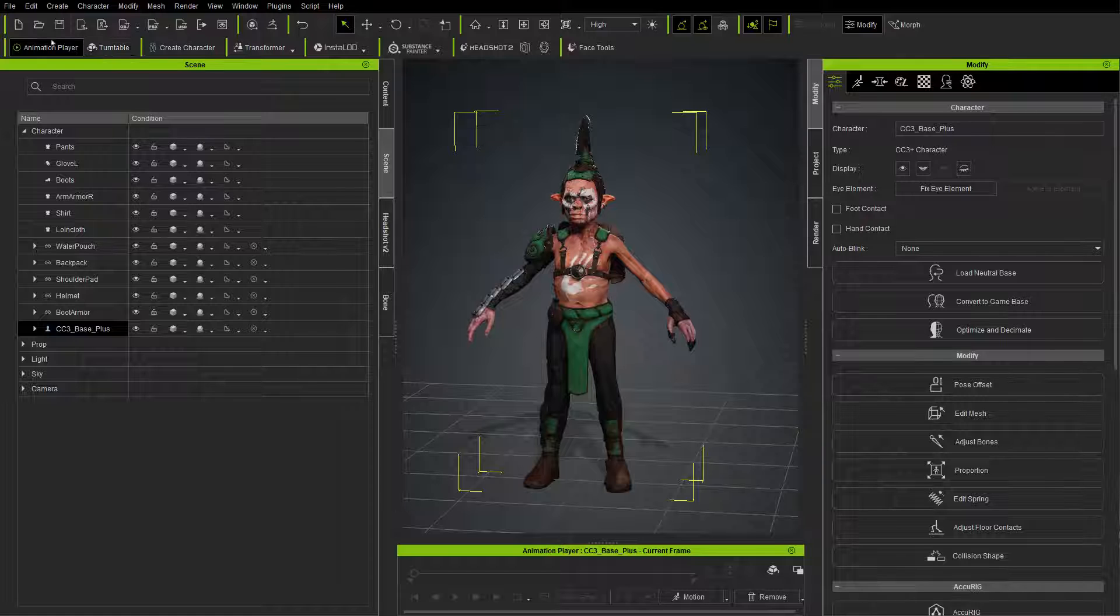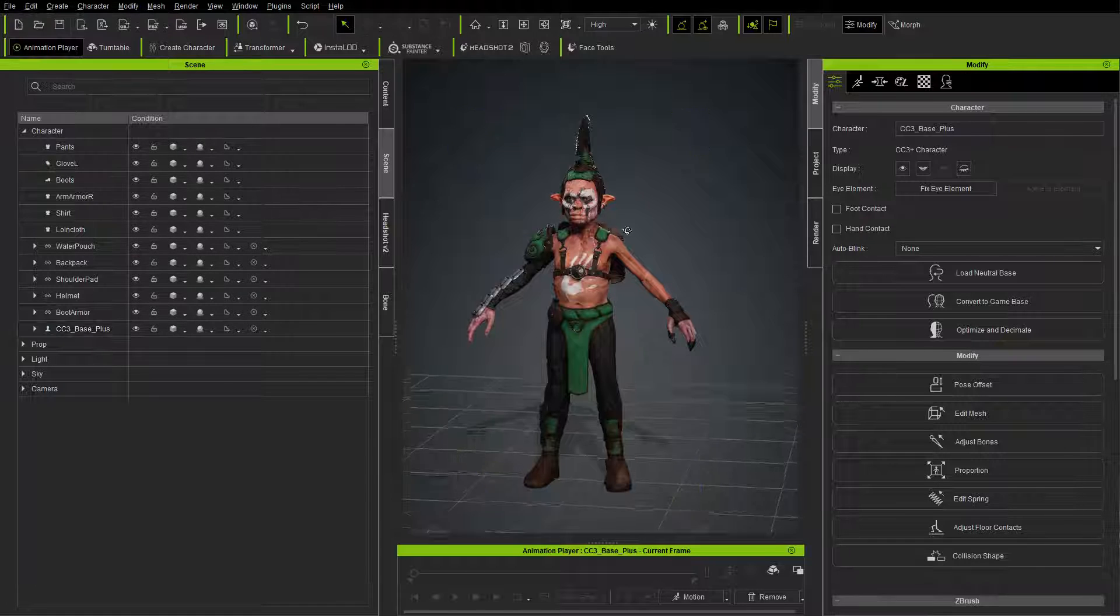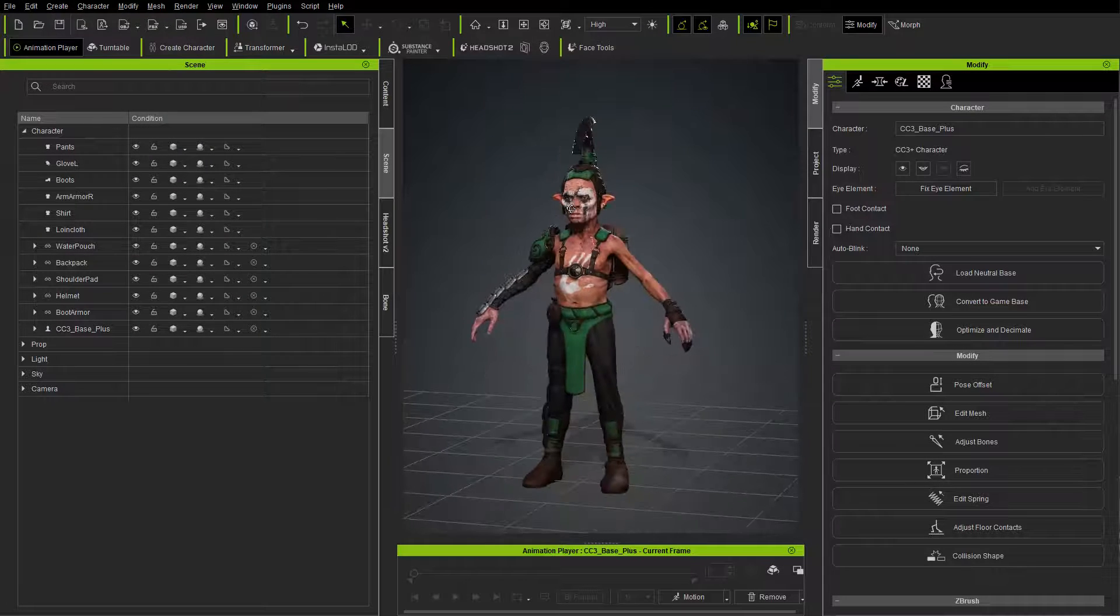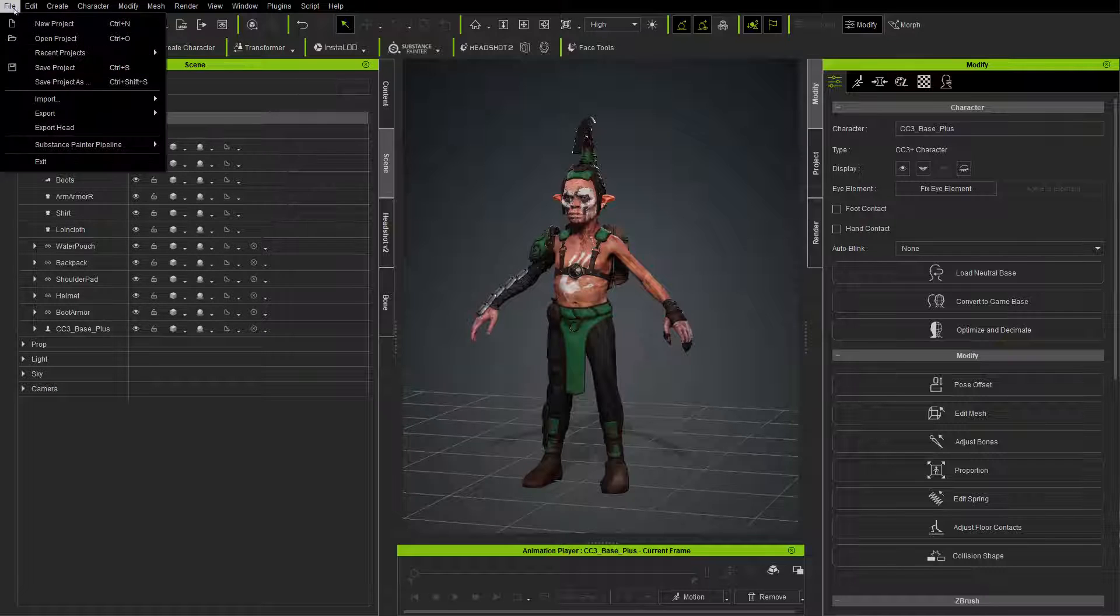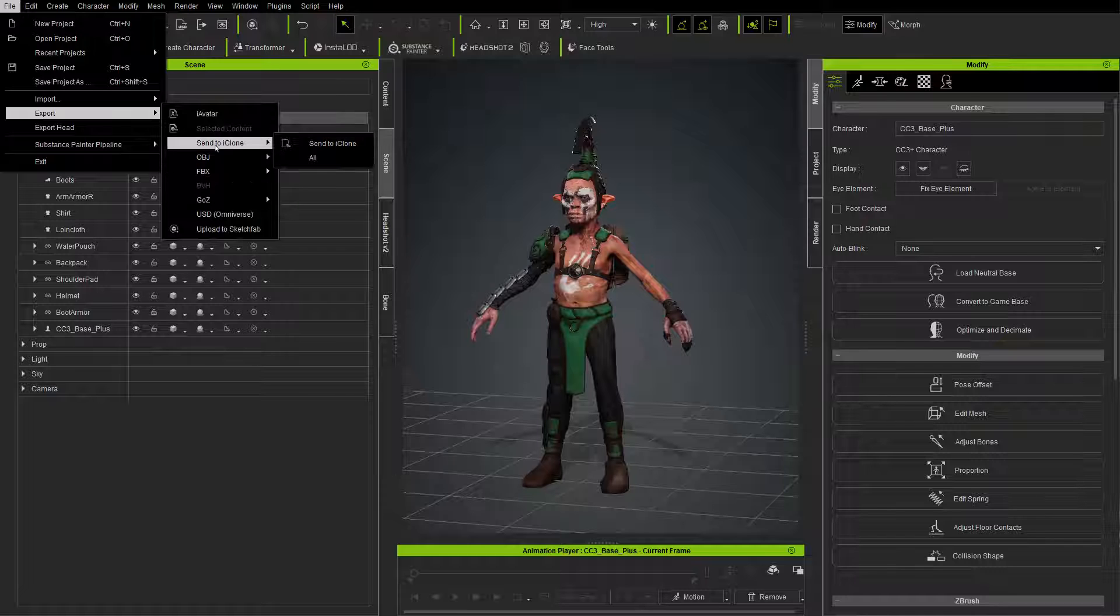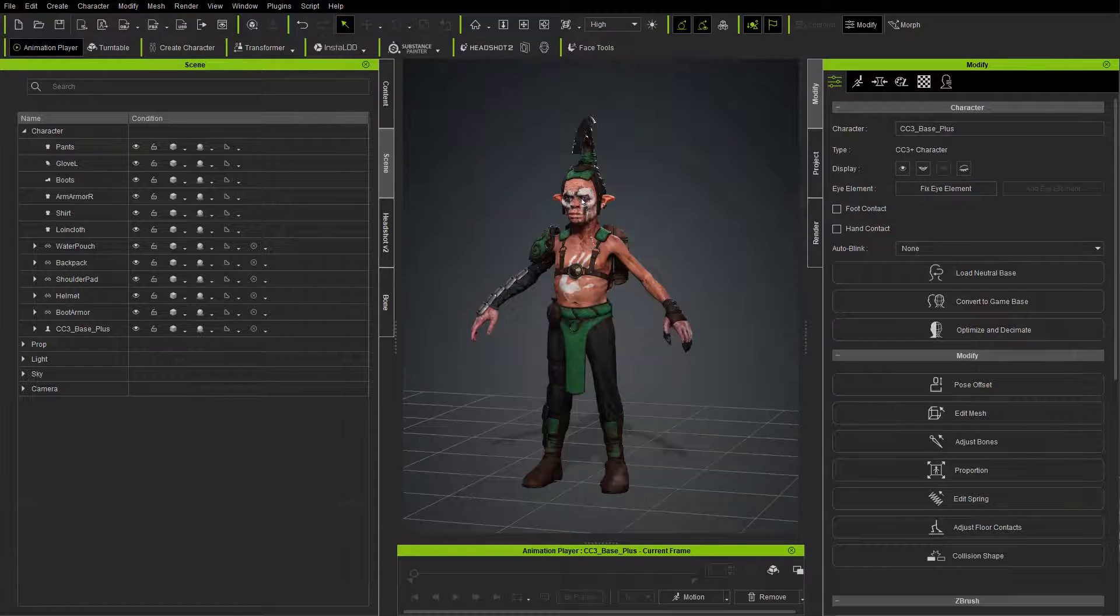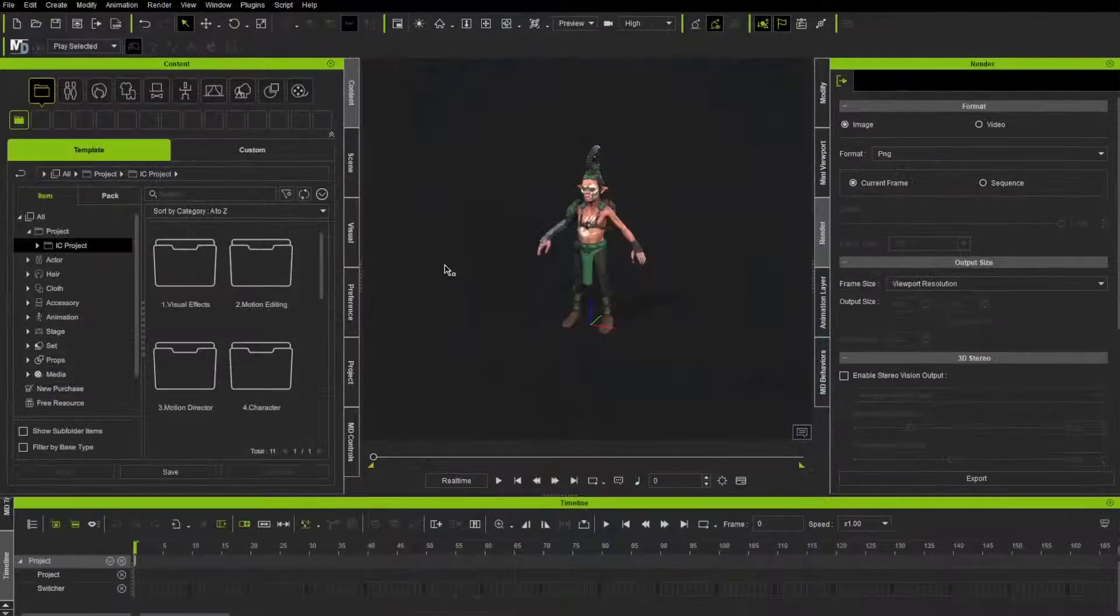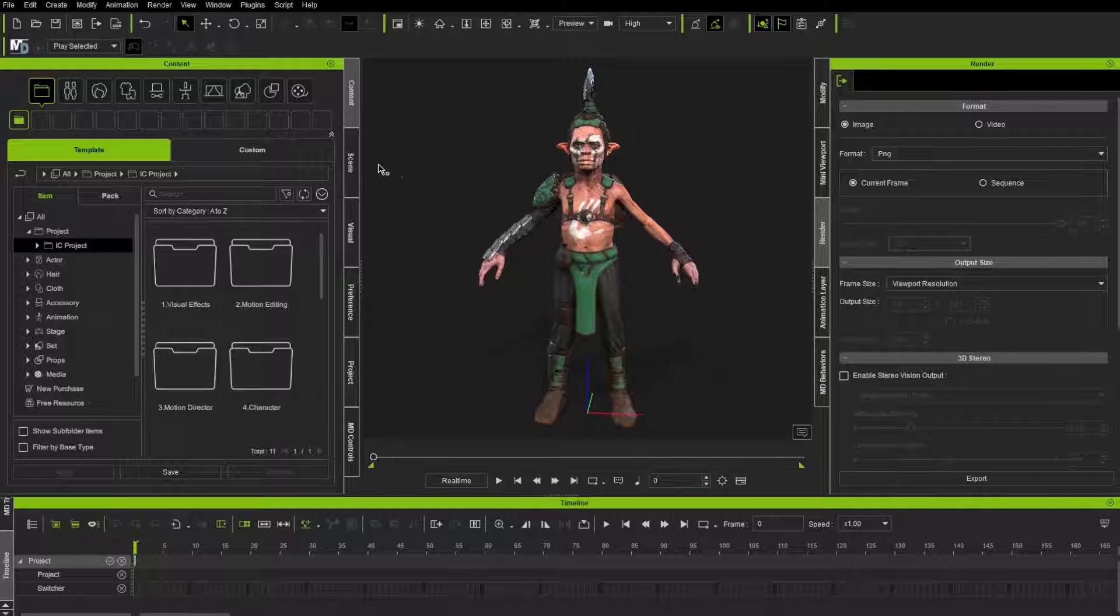And maybe that'll wet our appetites to continue further into that direction. So just really quickly, what I'm going to do is take our character here that can animate and walk. He's all set up. We're going to go in here to file export and say send to iClone all.